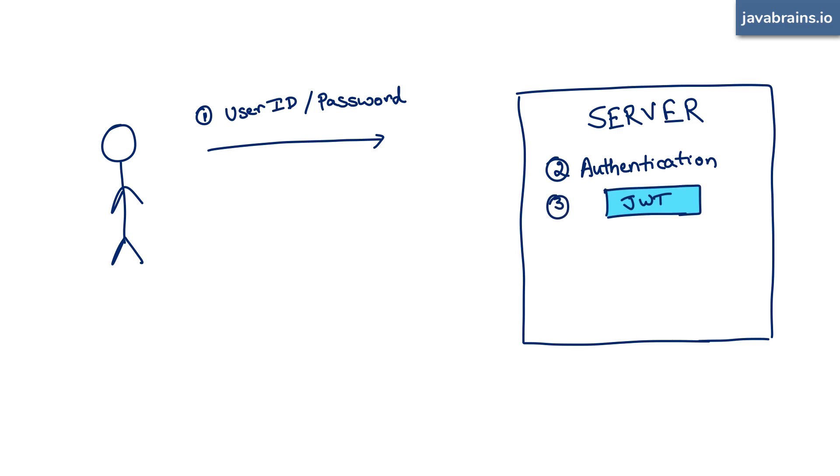Remember, JWT is not for authentication. Authentication is done using whatever mechanism that identifies who the user is. JWT comes into the picture for further interactions. The server says, "Okay, I've authenticated you. In order for me to remember who you are in a subsequent interaction, well, here's your JWT," which is why JWT is specific to authorization.